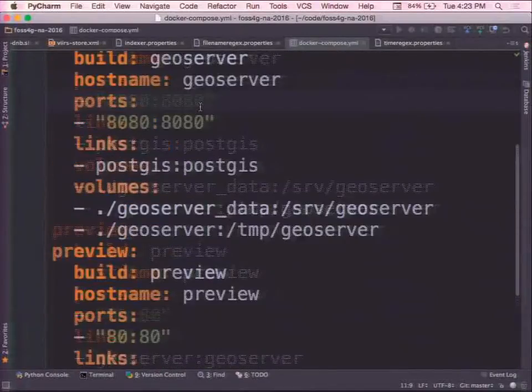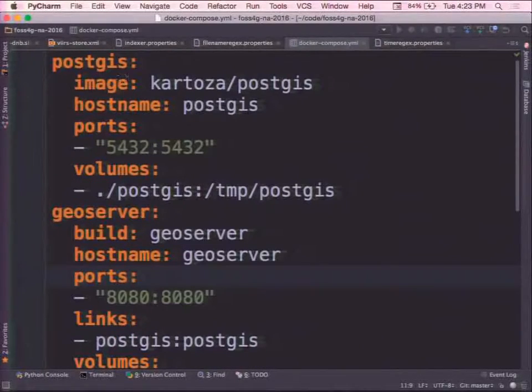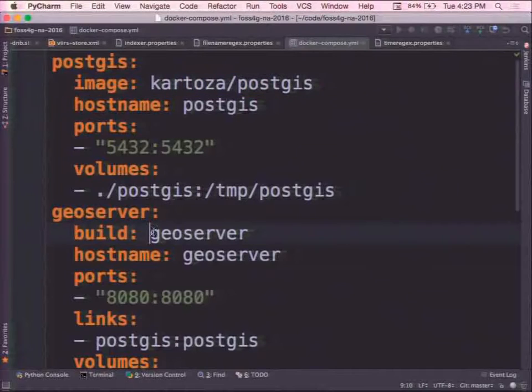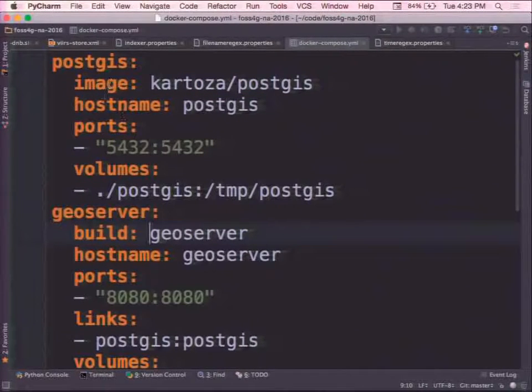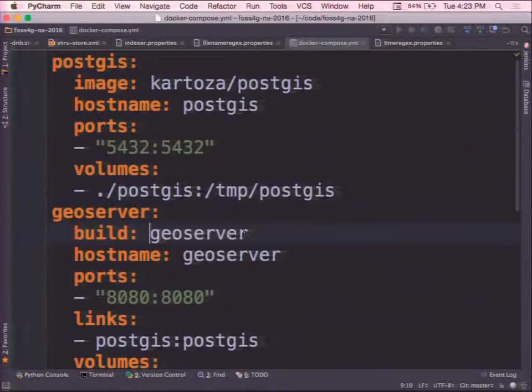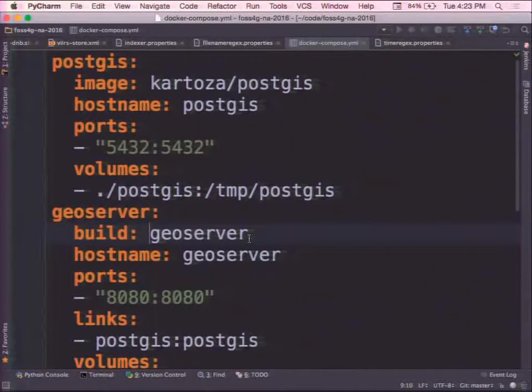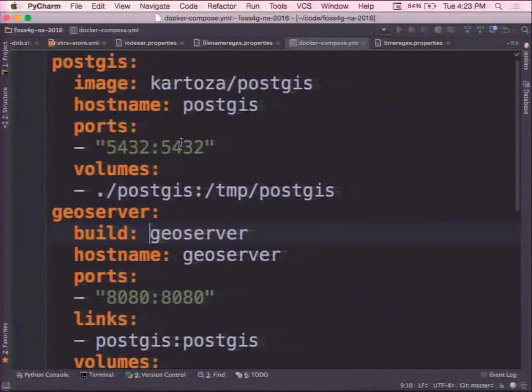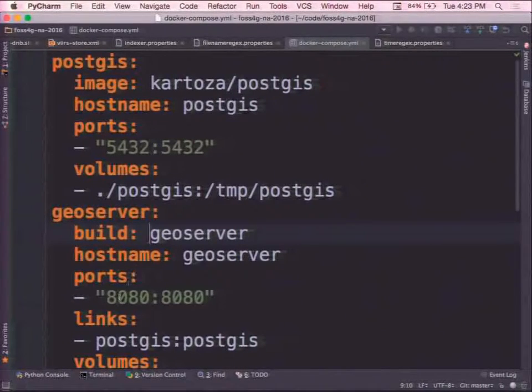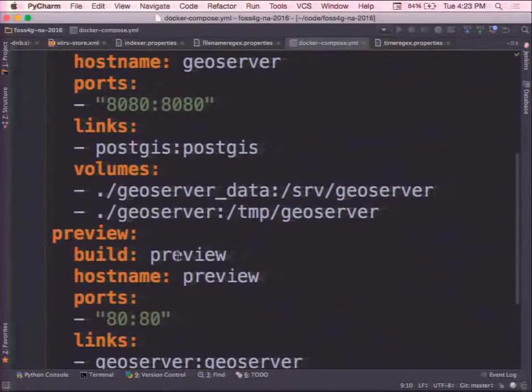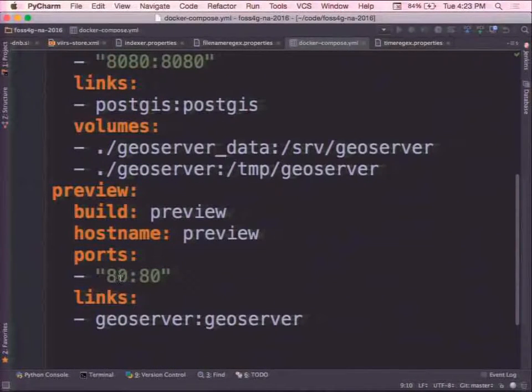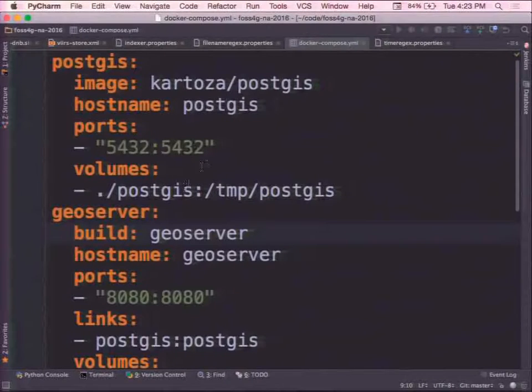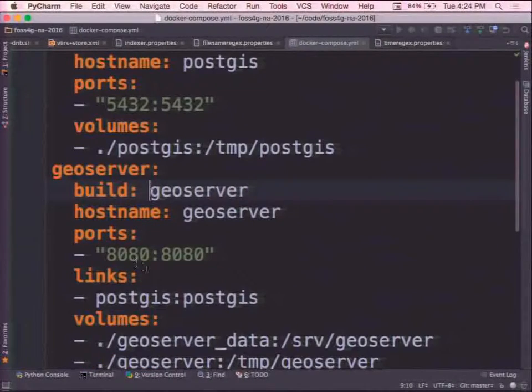So here's my three images I'm using. So I've got image cartoza PostGIS, a build GeoServer. So when I use, there's two different directives. There's this build and image directive. So the build one means, okay, relative to my current location, find this directory and build a Docker file which is in it which describes all the steps needed to make the image. So some are remote and some are local. So PostGIS is exposing this port, 5432, the standard PostGIS port. GeoServer is exposing 8080, the standard Tomcat port. And the preview image, which is really just Apache running with some static content in it, is exposing port 80.